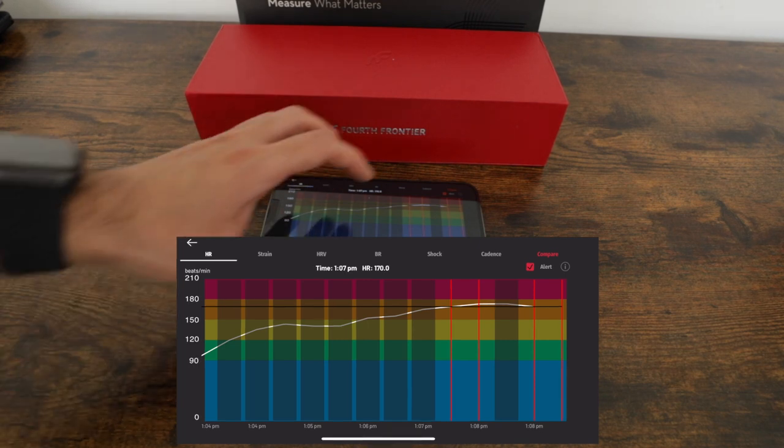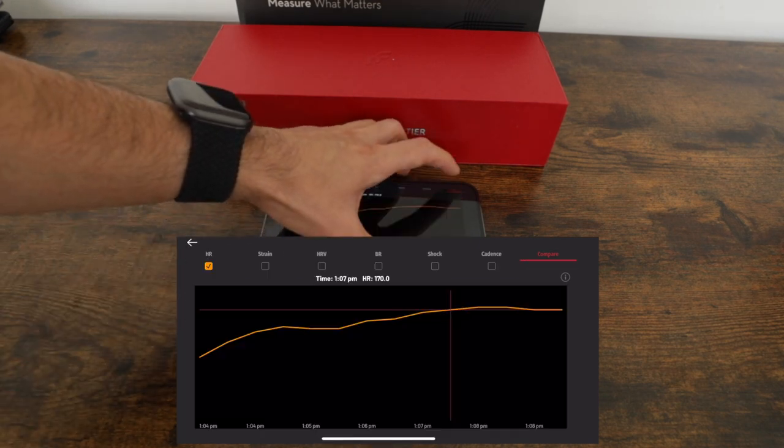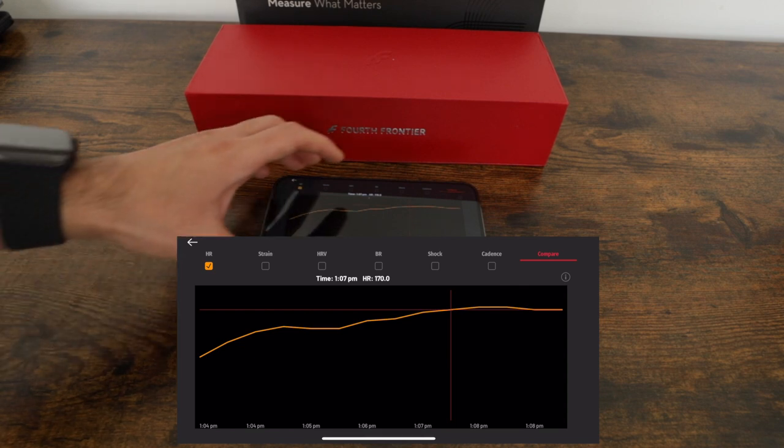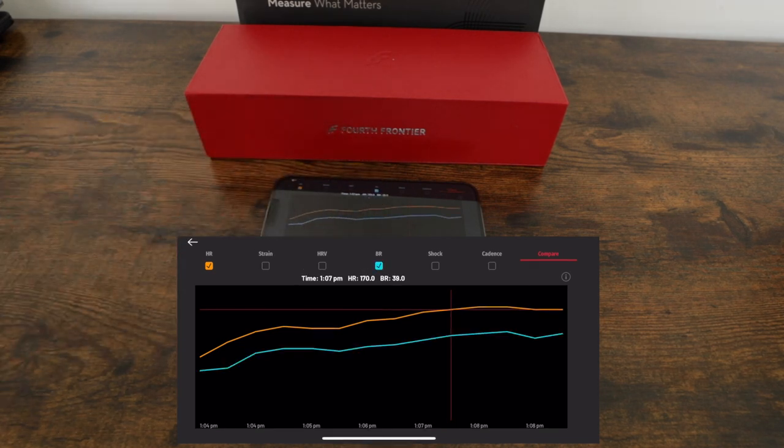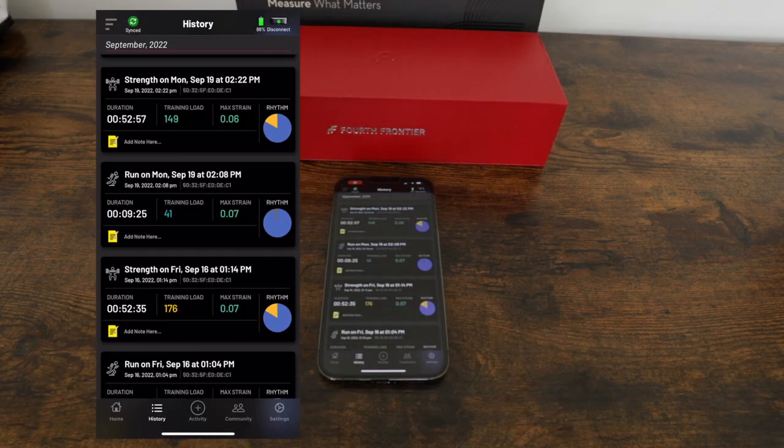You can also compare this to another metric such as breathing rate by simply tapping on compare and selecting breathing rate. In this case, I'm able to see how my heart rate compared to my breathing rate during my workout. Next, let's take a look at training load.